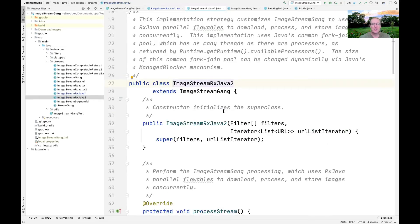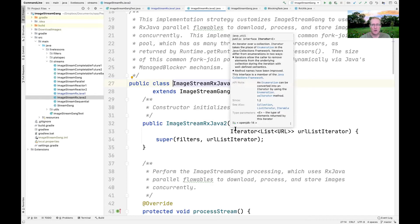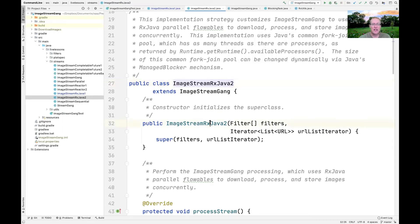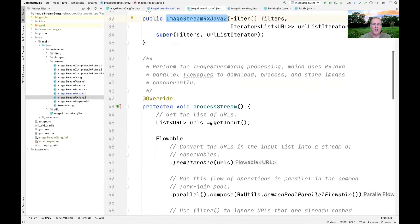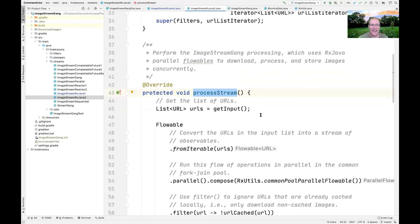That's one example of using RxJava in the context of ImageStreamGang processing. We also have another example called ImageStreamRxJava2, which is ever so slightly different. It has the same constructor that stashes parameters in fields in the ImageStreamGang framework. What this example demonstrates is a different approach using parallel flowables, which were added later to RxJava.